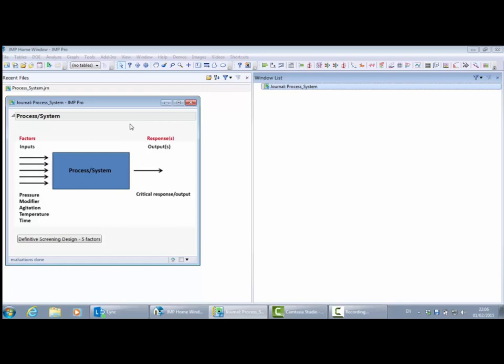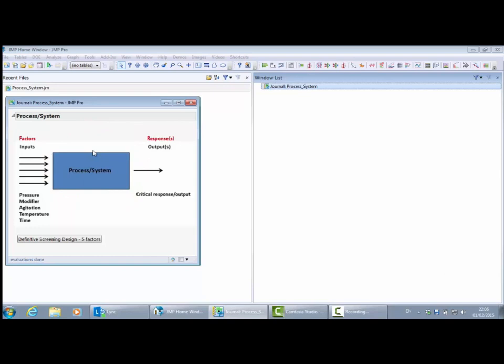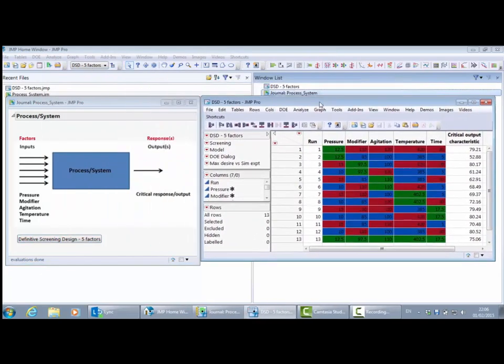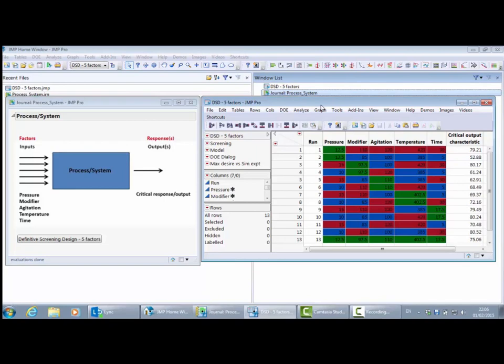In order to optimize the process, the first thing we have to do is find a model or a relationship that links the factors or inputs to the critical output. The way that people often build models is by running a designed experiment. So let me open up this 13-run definitive screening design — this is a three-level design that will allow me to build a response surface model with interaction terms and quadratic terms.